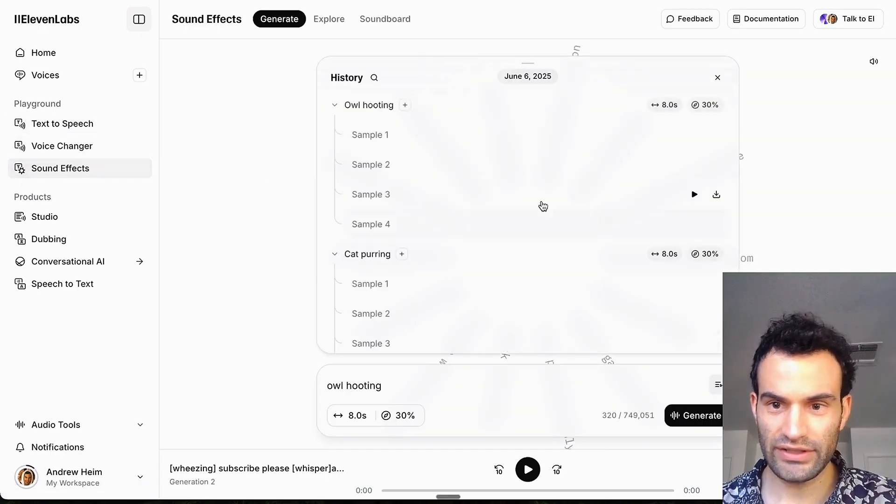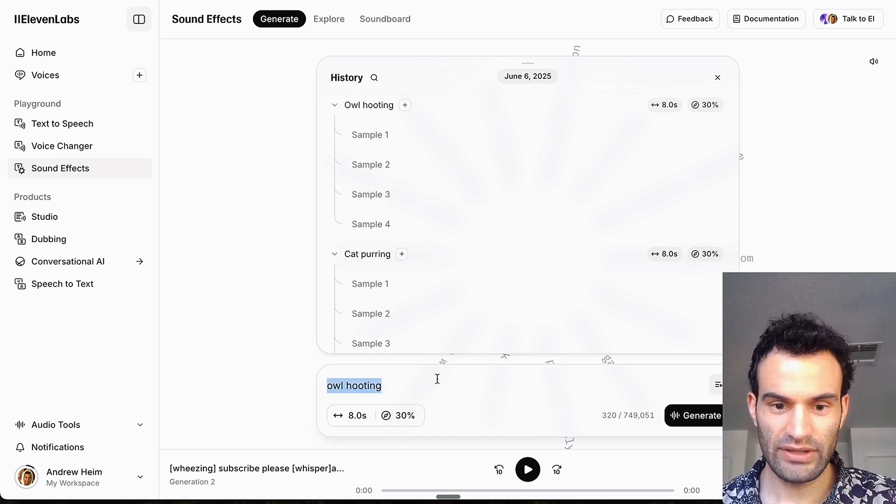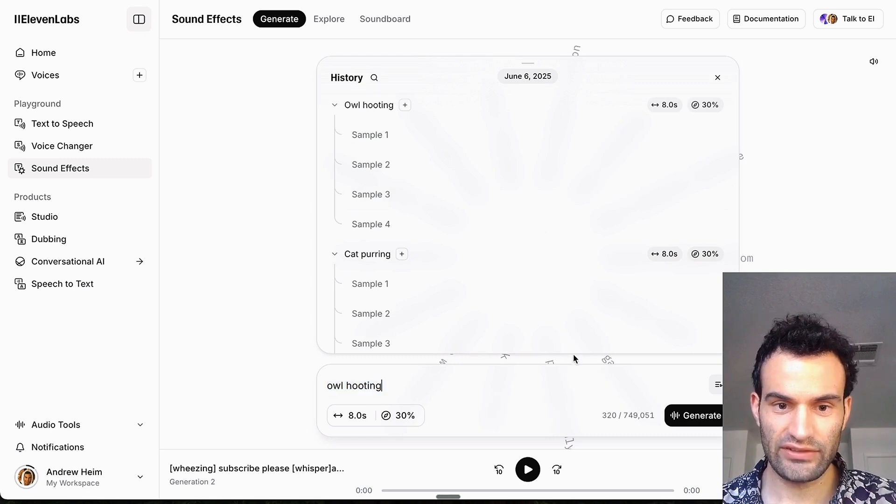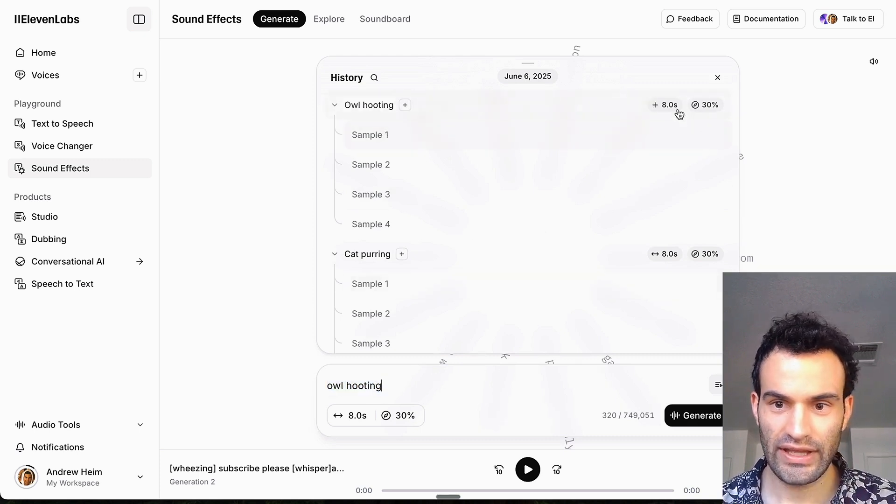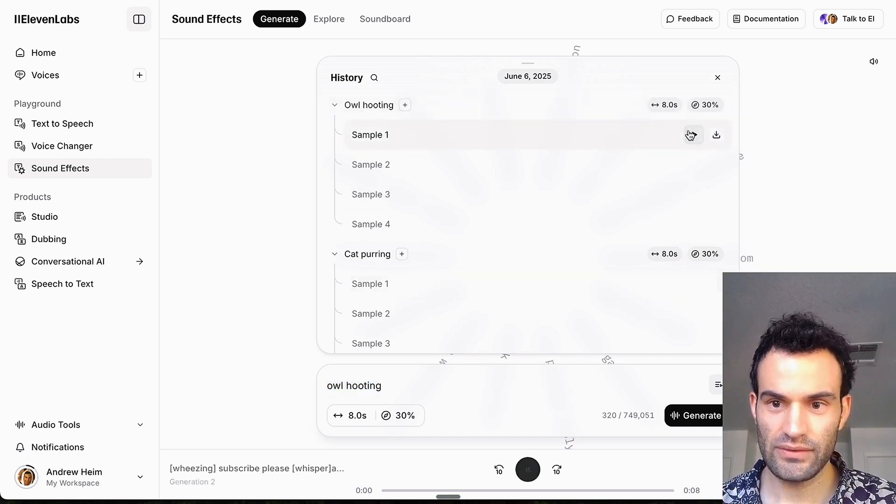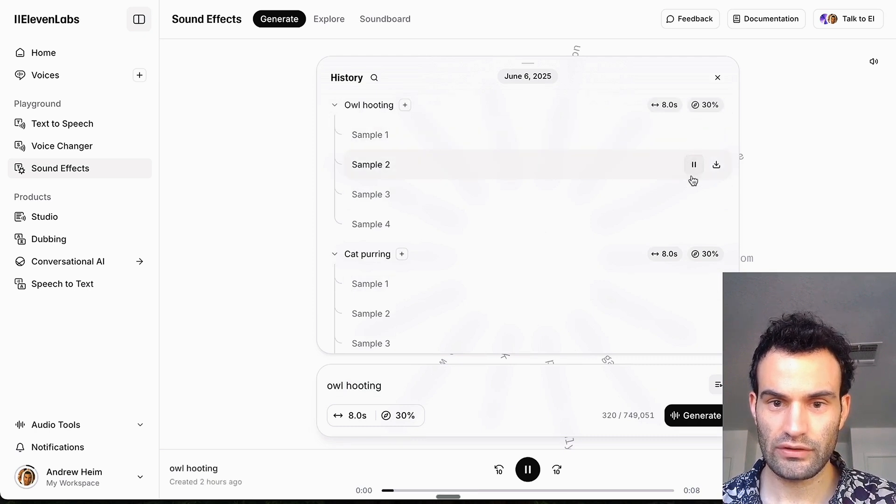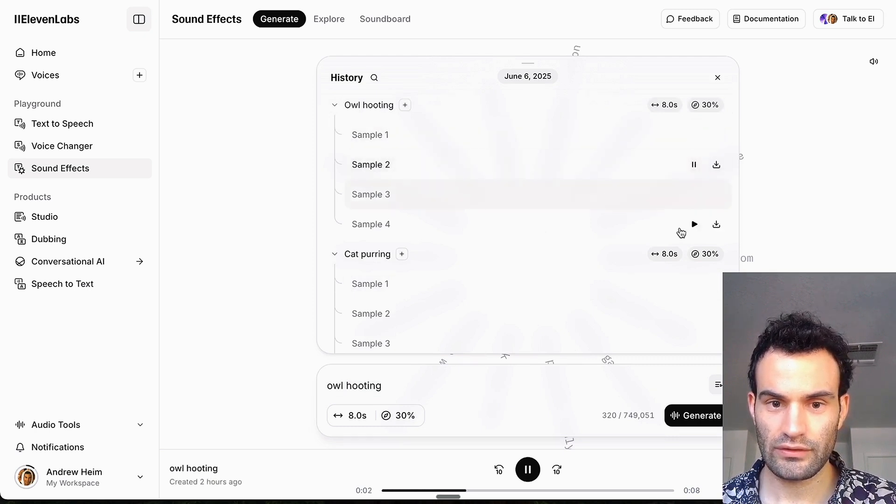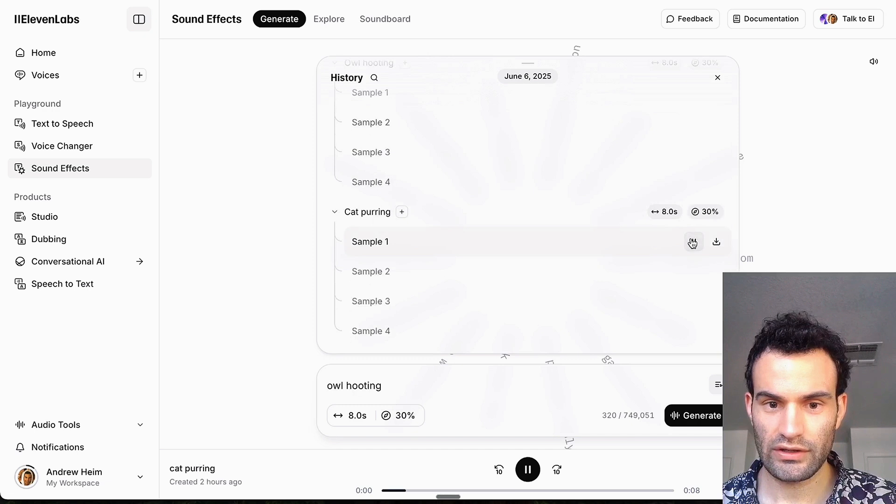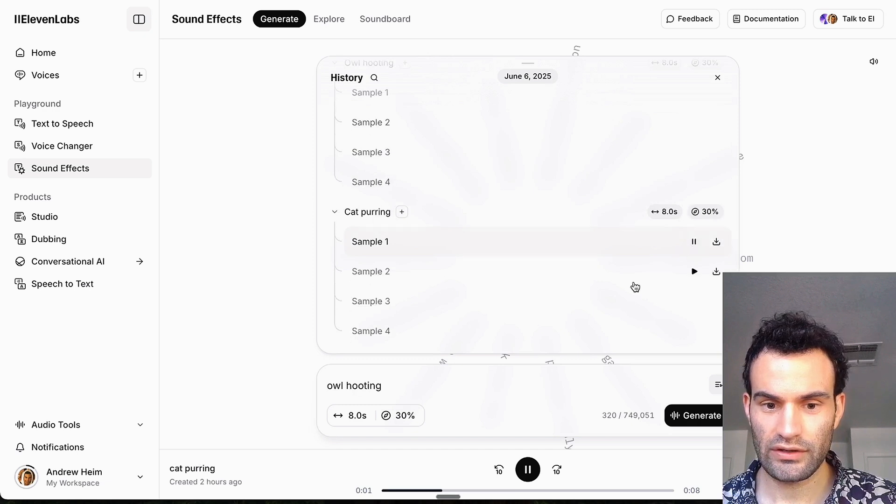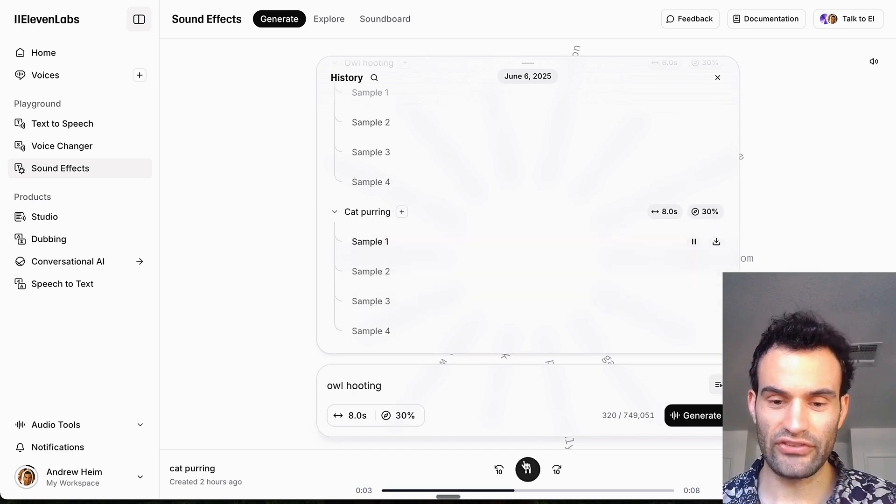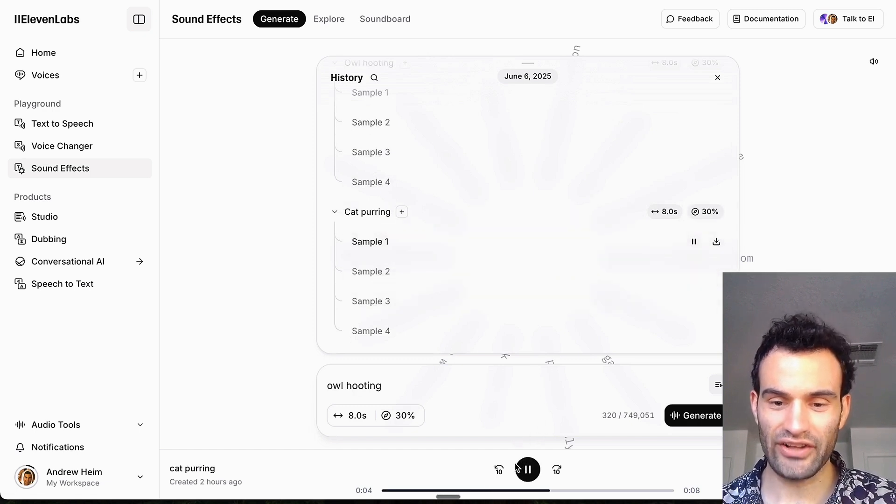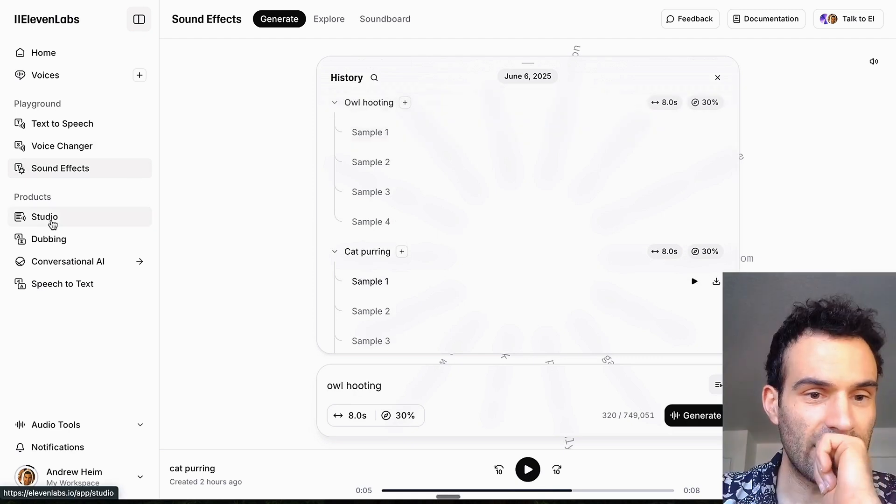They also have sound effects. So I already did some tests right here, but you can basically say anything. So I did an owl hooting and it gave you a couple different options, which sounds super good. So I have owls outside my house and they sound like that.